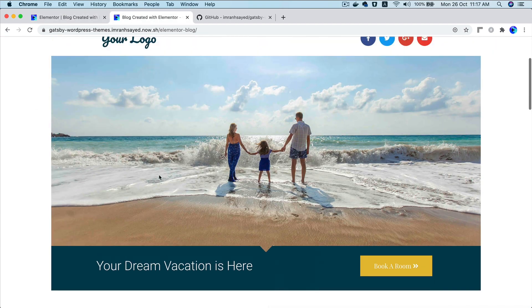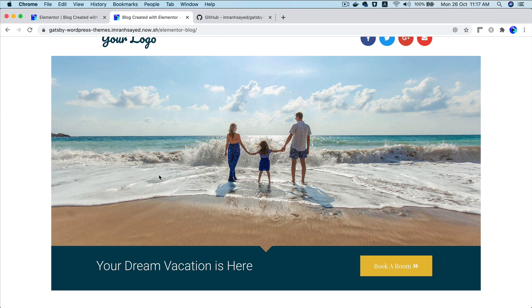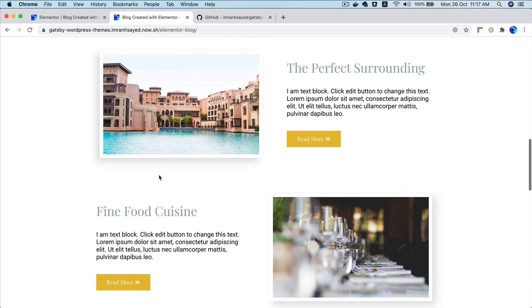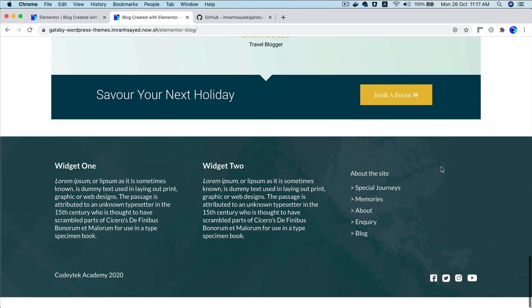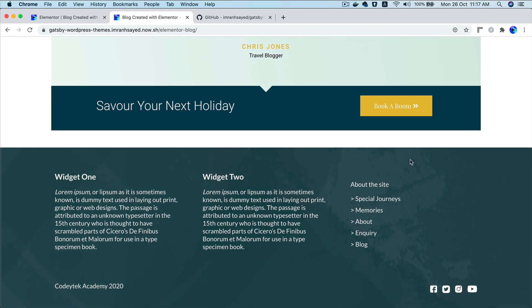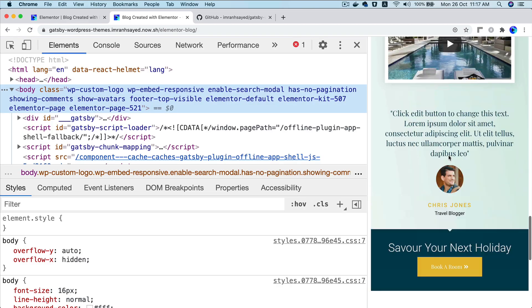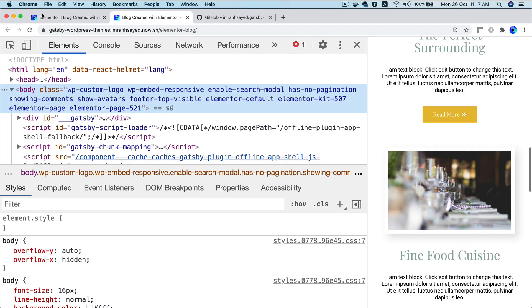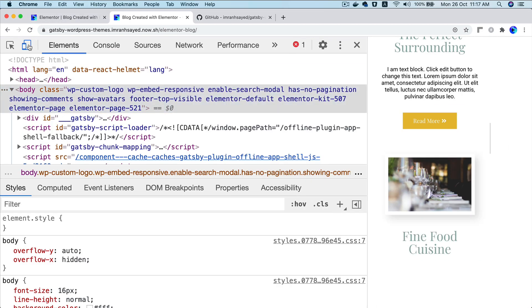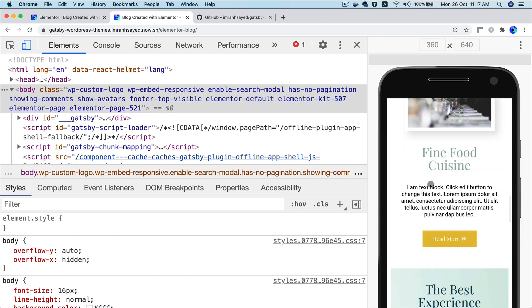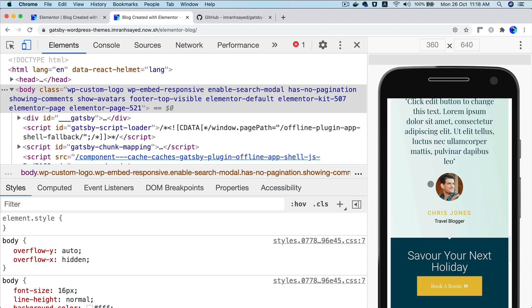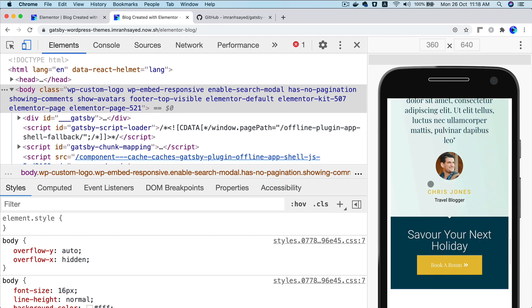But you get better performance because there's no page reload. You get this entire application built in React, which is amazing. And it is also responsive as well. You can see that it's responsive. Which is great. Which is perfect.